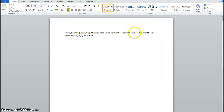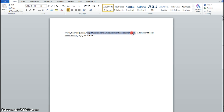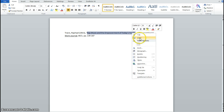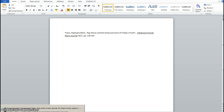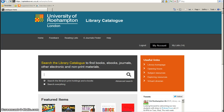We're interested in this title here between the quote marks, but we don't want to include the quote marks because the catalogue won't recognise it. So I'm copying it without the quote marks and pasting it into the search box.